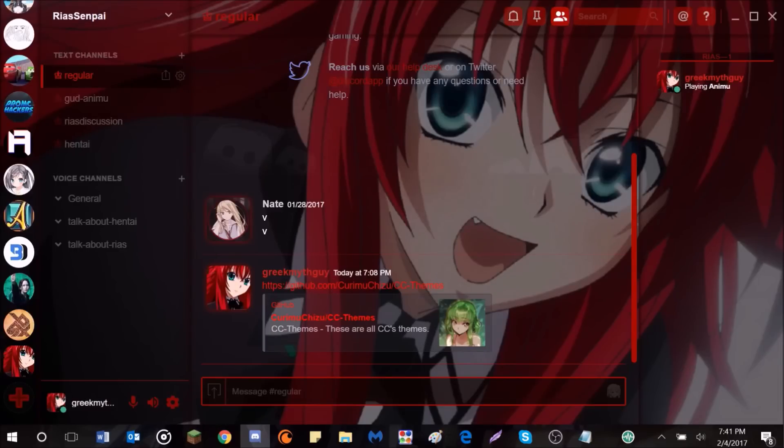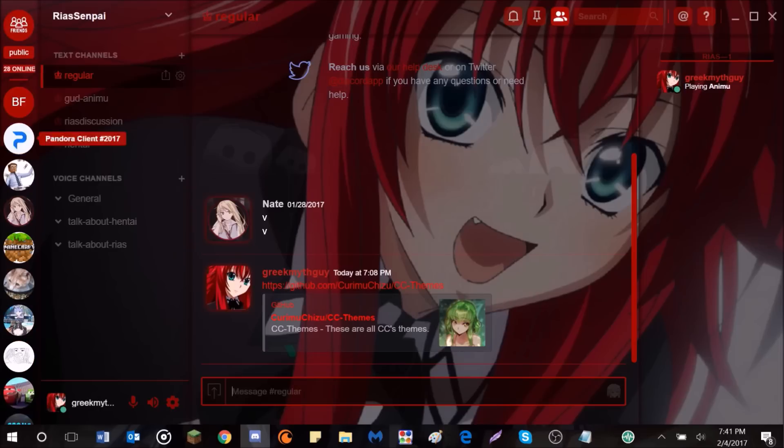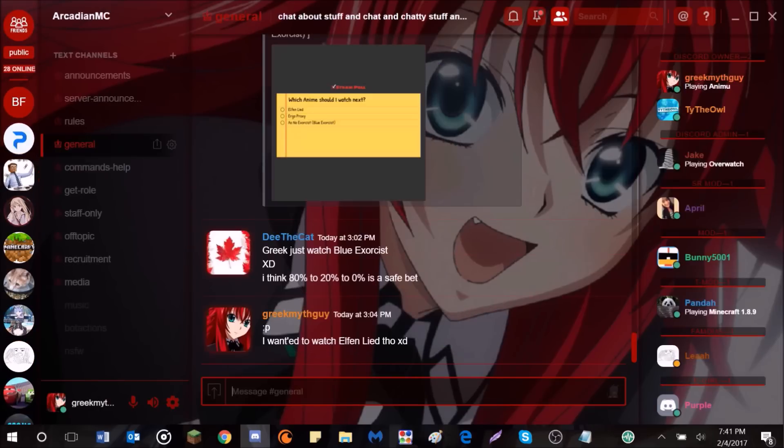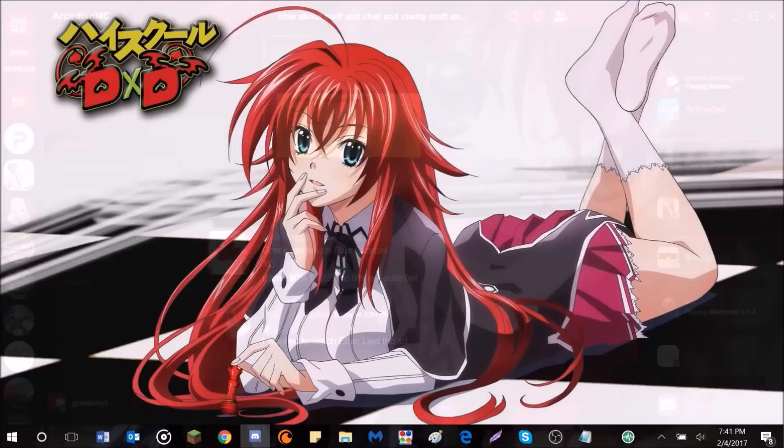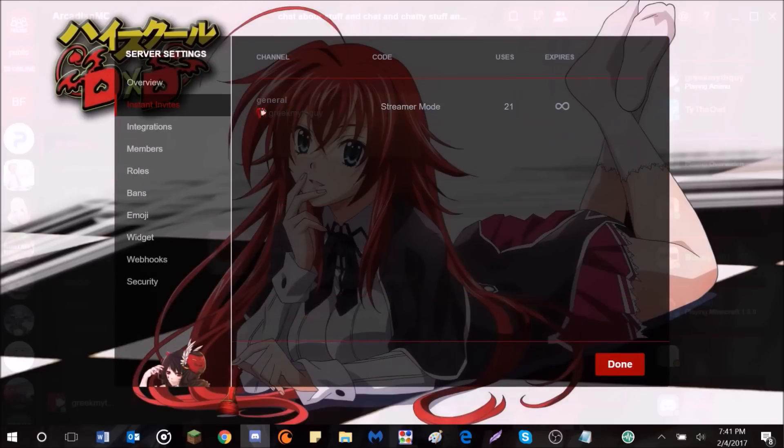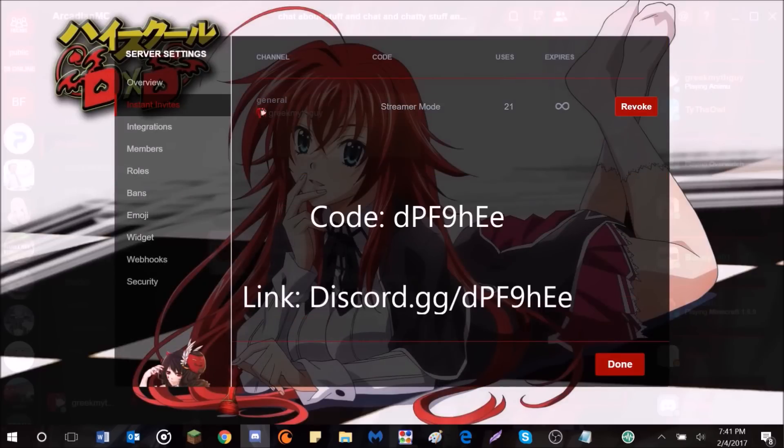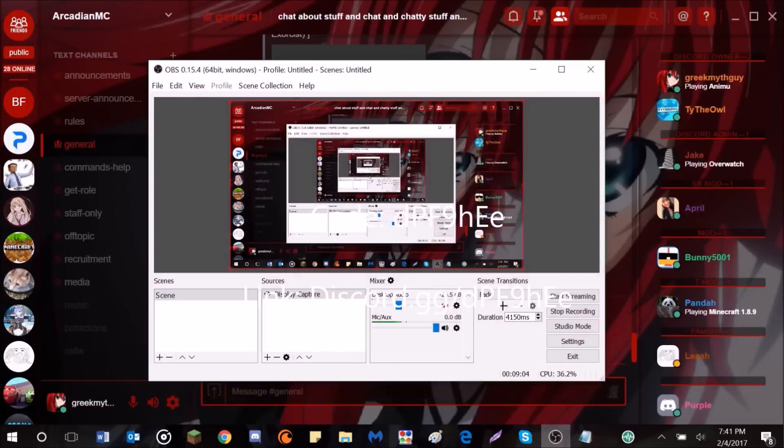Anyway, I hope you enjoyed this video. All the links that are needed will be in the description. Subscribe, and like the video if you enjoyed, and if you have any questions or need support, just go ahead and either DM me, or you can join my Discord. I can't show it because it's in streamer mode, but I'll put the link down in the description. Anyway, I hope you enjoyed. Have a great day. This has been Griffin. Peace out.